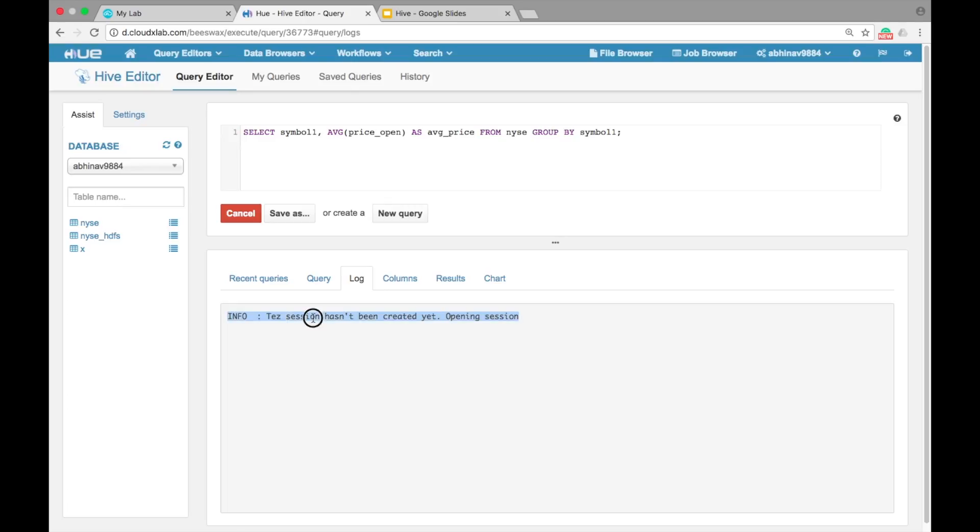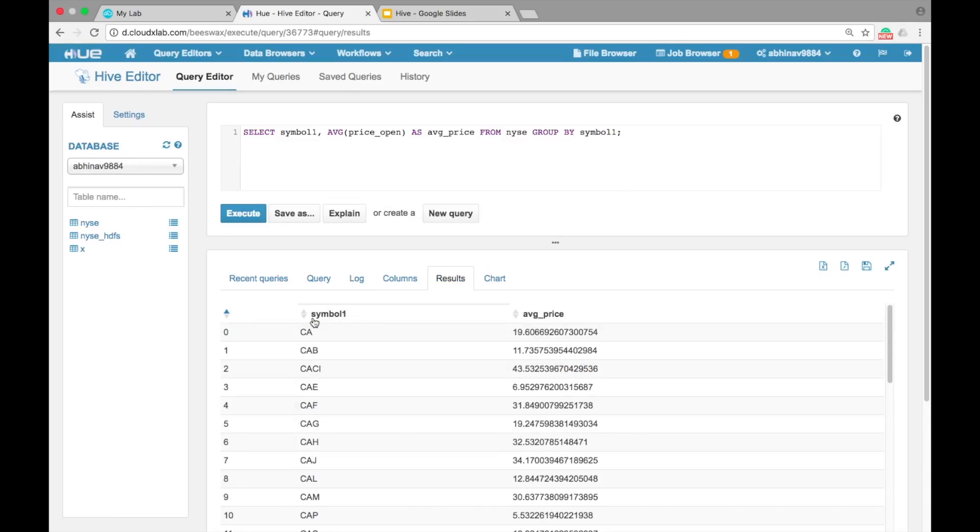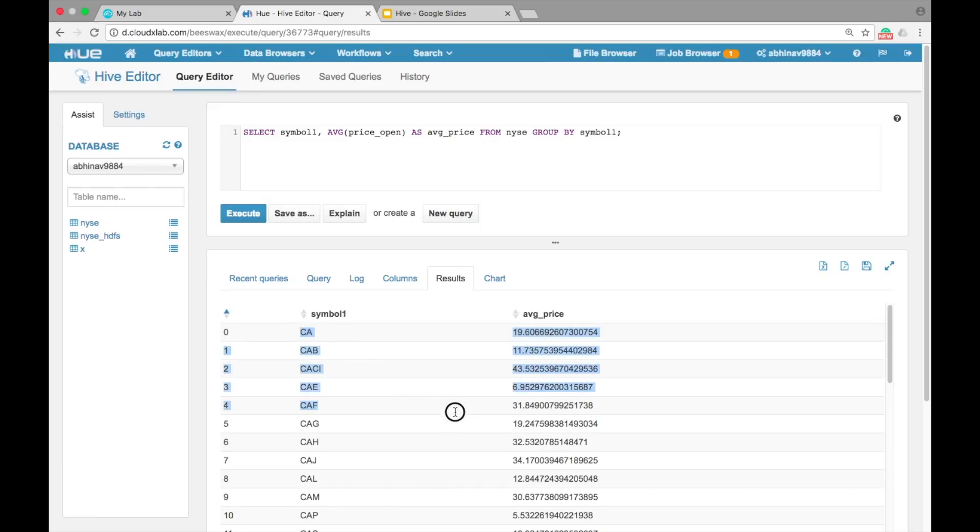We can see that the Tez session is opened. Tez is a framework for building high-performance batch and interactive data processing applications coordinated by YARN. Tez dramatically improves MapReduce performance. We can see the average opening price of each stock.